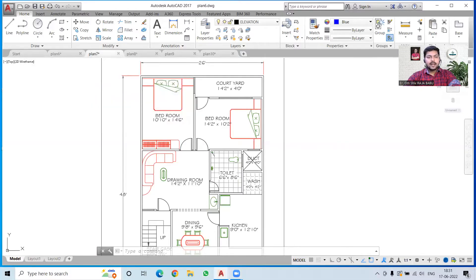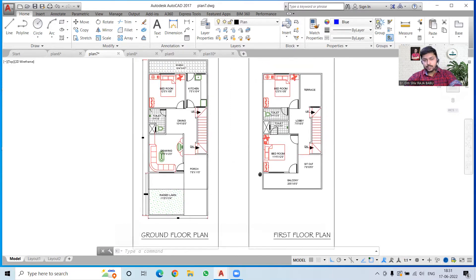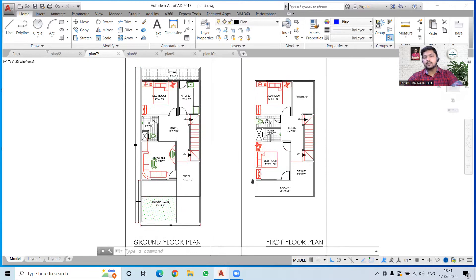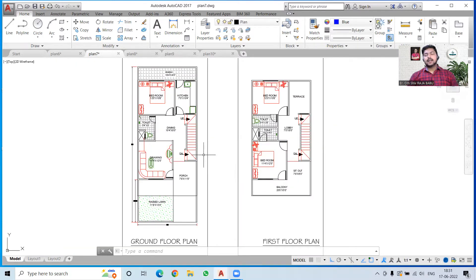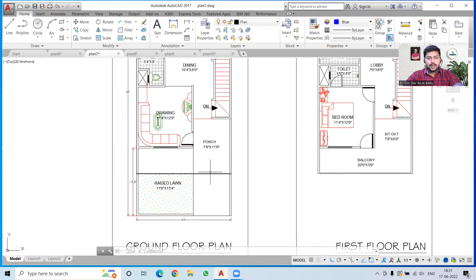Now we go to the next plan, which is a 20-feet by 50-feet plan with both ground floor and first floor — a good approach to planning. Even if you are a client, keep this in mind. If you are a civil engineering student, consider what different approaches this architect has taken while planning this house so you can apply those when planning any house.